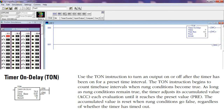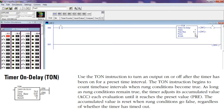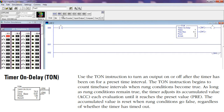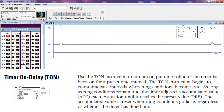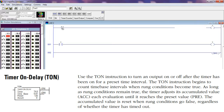Timer on delay TON instruction: Use the TON instruction to run an output on or off after the timer has been on for a preset time interval. The TON instruction begins to count time-based intervals when the rung conditions become true. As long as the rung condition remains true, the timer adjusts its accumulated value each evaluation until it reaches the preset value. The accumulated value is reset when rung conditions go false, regardless of whether the timer has timed out.